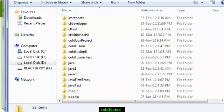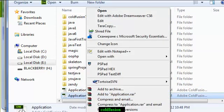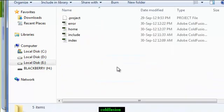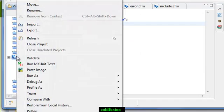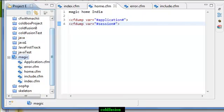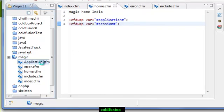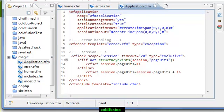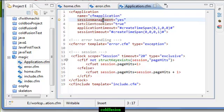I need to put the application.cfm file back. Go to the magic folder and paste it. Refresh the project and you will get application.cfm. So this is the application.cfm file. I have given the name of the CFM application. Session management - I have put session as yes, then your session will be working. I have also set client cookies, application timeout, and session timeout.